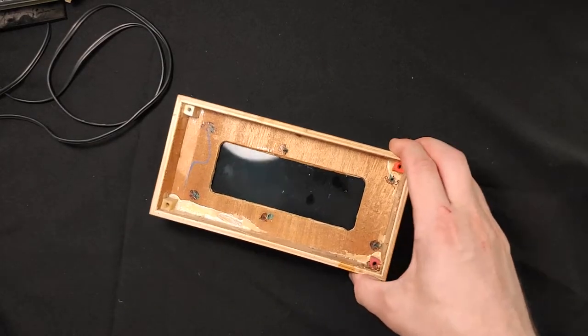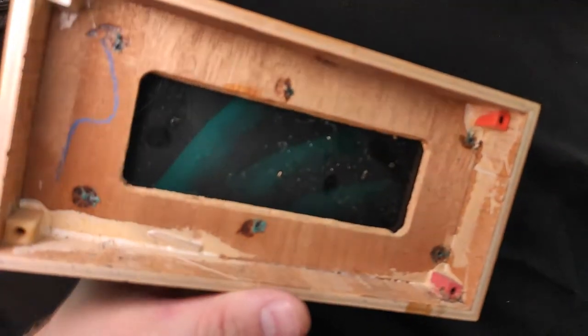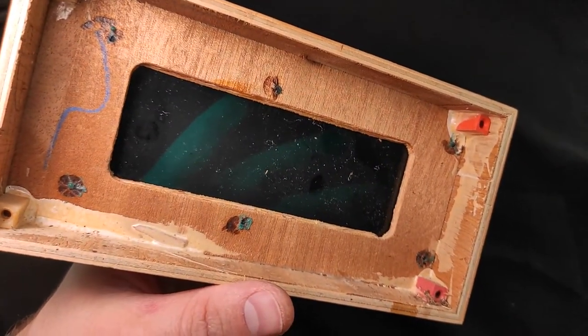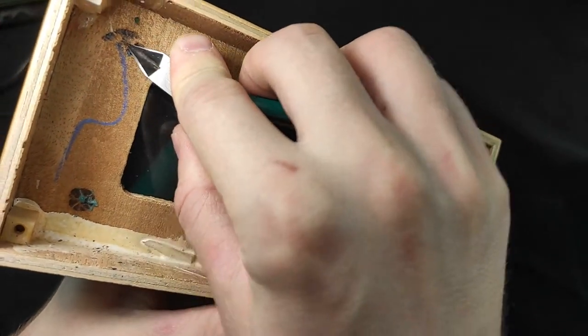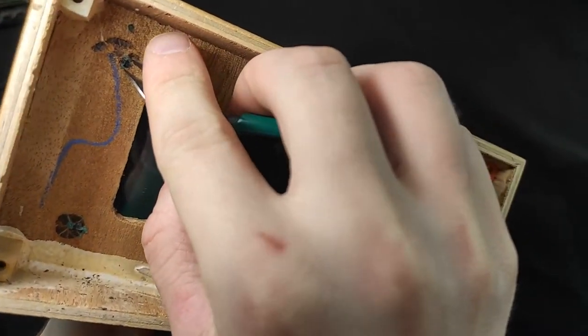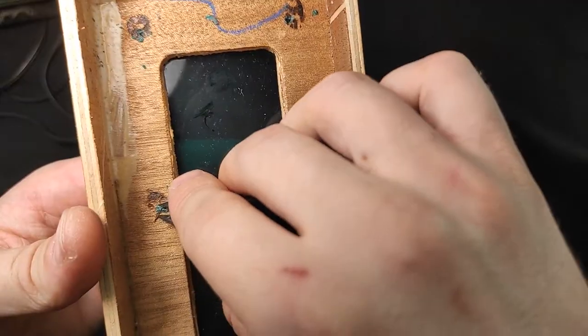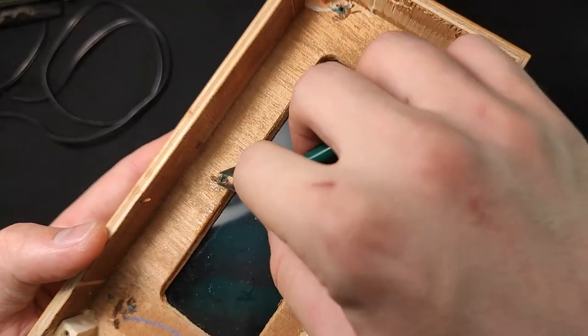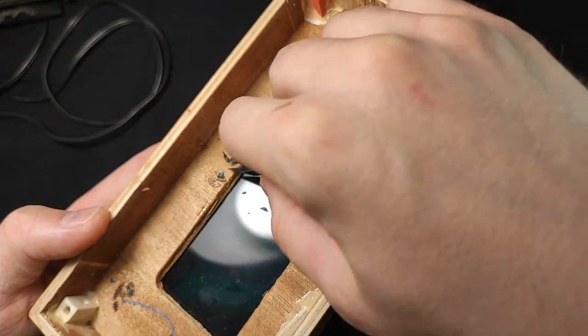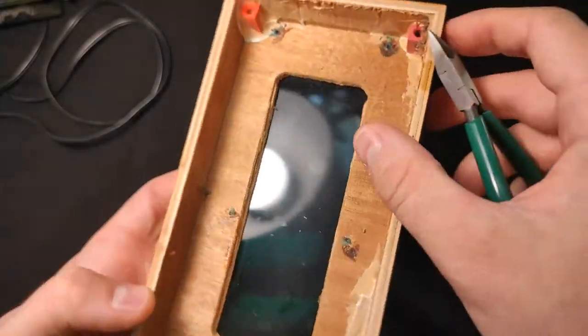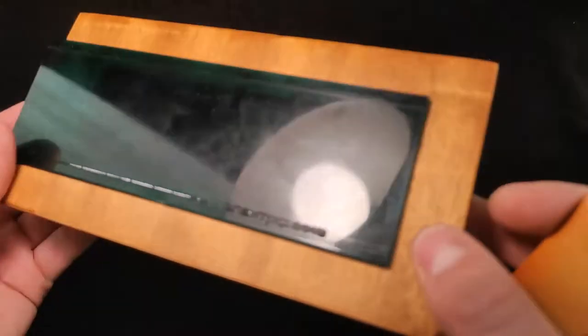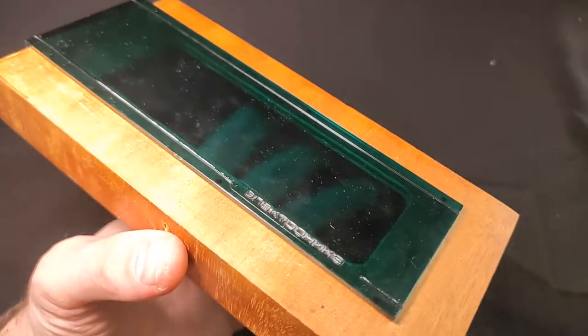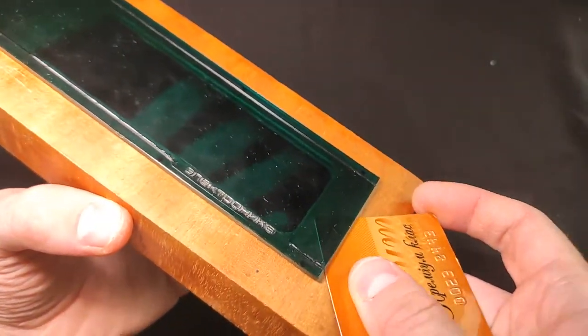First of all, we need to remove the protective glass and we will do it with the help of small nippers. Carefully remove the protective glass.